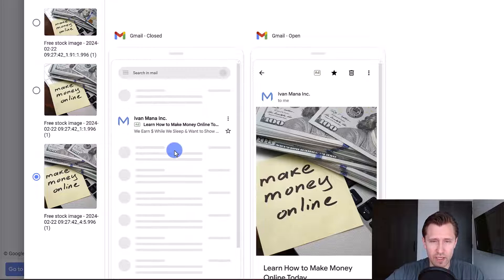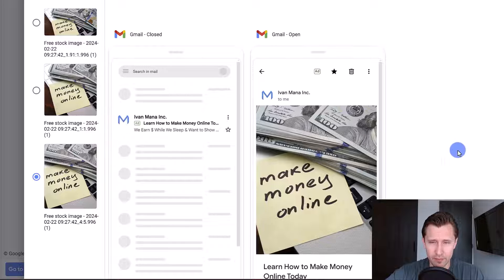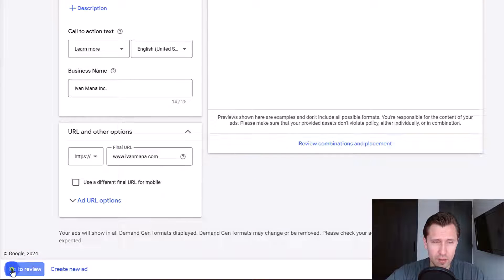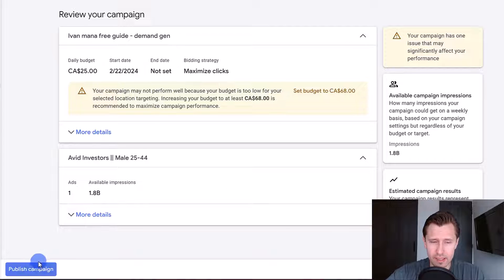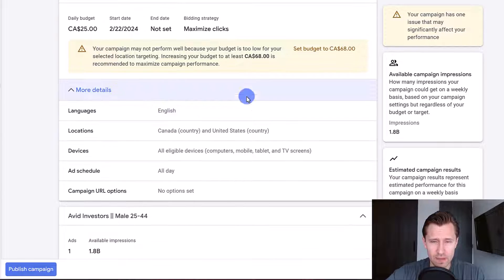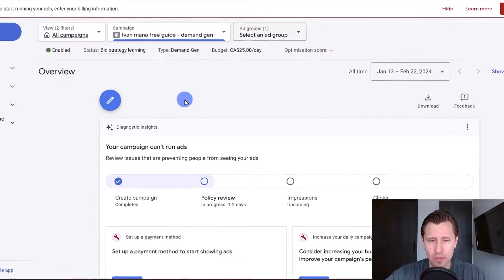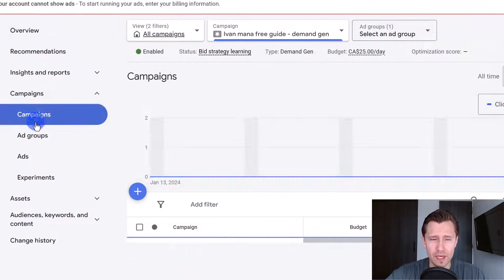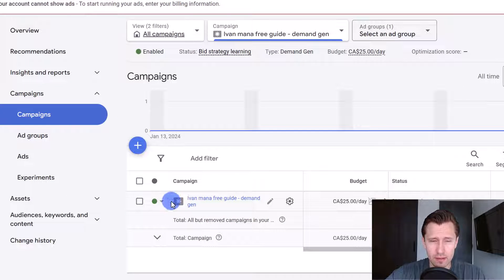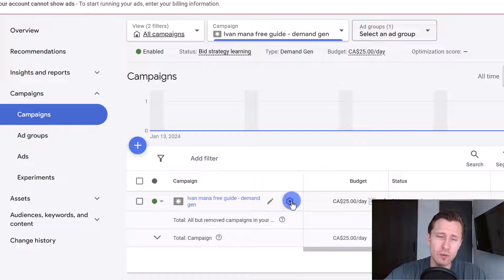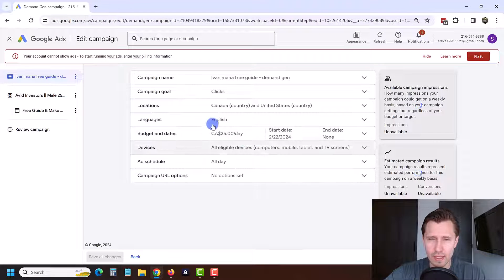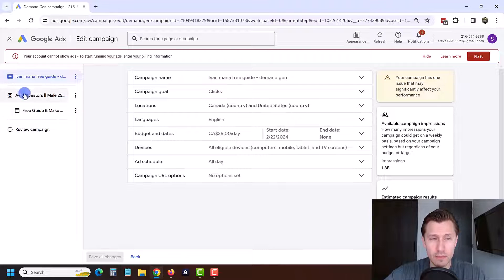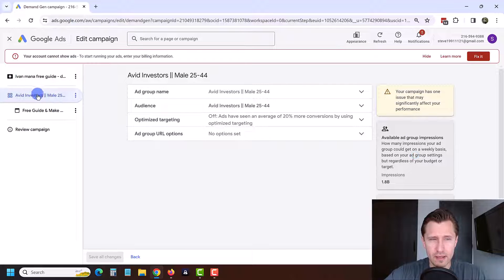You can click on review combinations and placements. Here's the Gmail closed view. Make sure the logo looks good. Then go to review, check everything is fine — click on more details to verify devices, schedule, and settings — and then click publish campaign. The campaign will now be under review. To access it, click on campaigns and you'll see it there with the demand gen icon to signify the campaign type.